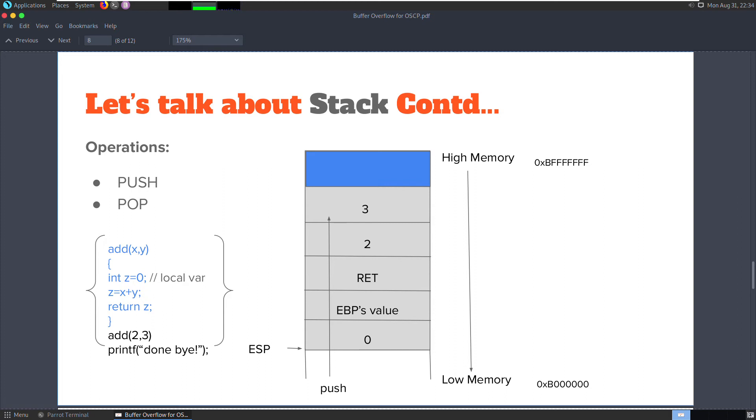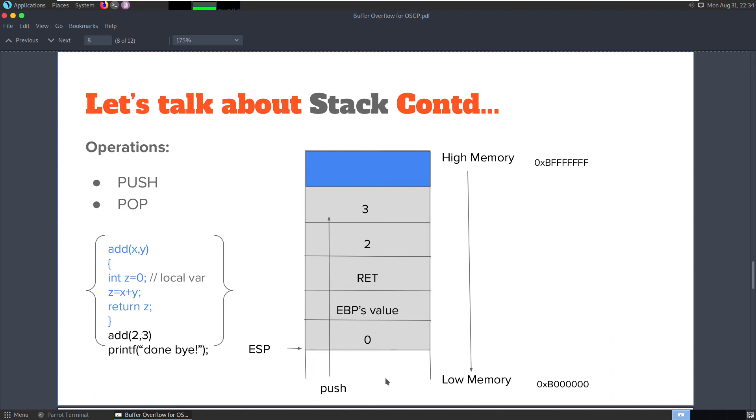Coming back, the next object to get stored in memory is the value retrieved from the EBP register. This value is nothing but an address to an area in memory. At the end of the current function, this value is popped back to the EBP register. That's why I have mentioned it as EBP's value, not as EBP. Finally, the local variable value 0 is stored and this value is 4 bytes long. If you remember, we are actually storing the address of the value, not the value itself.